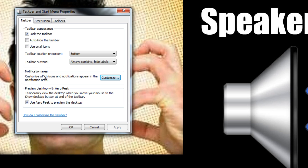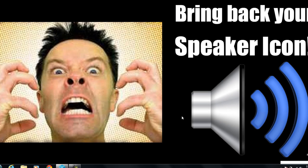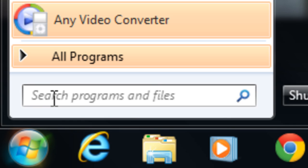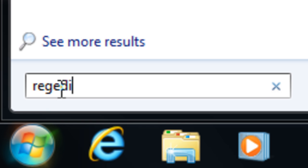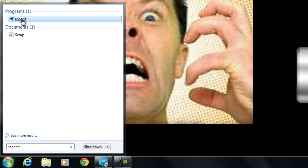Once you've checked that and everything seems to be in order but the icons are still missing, click OK. Then click on Start in the bottom left-hand corner and type in regedit. Once you do that, click on it.